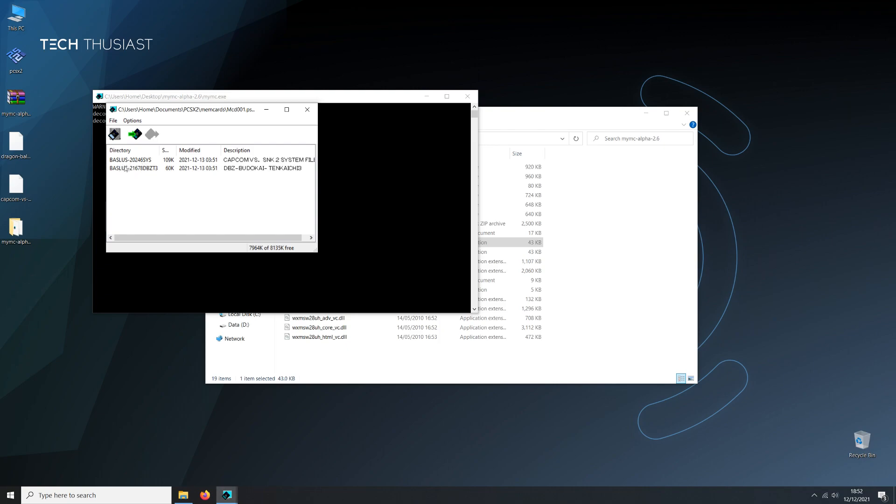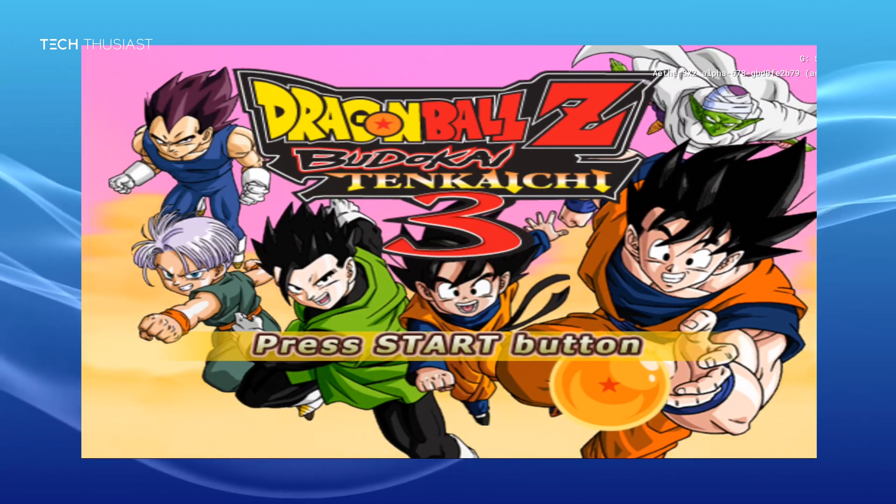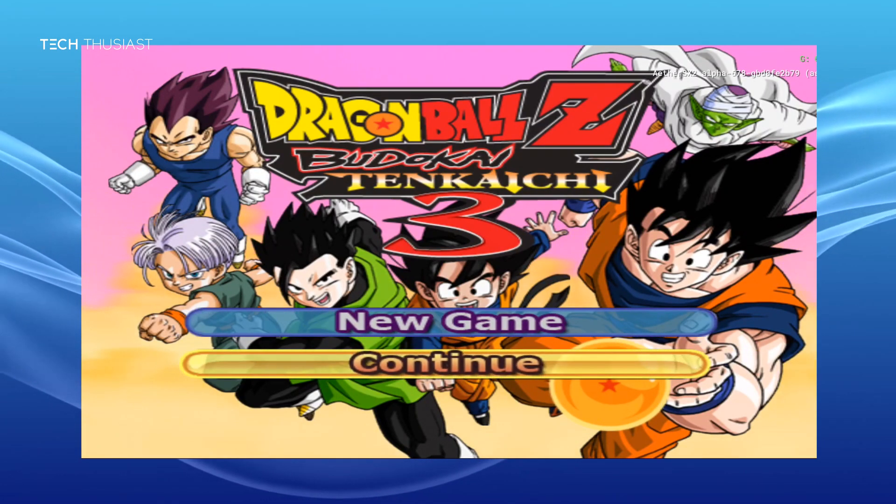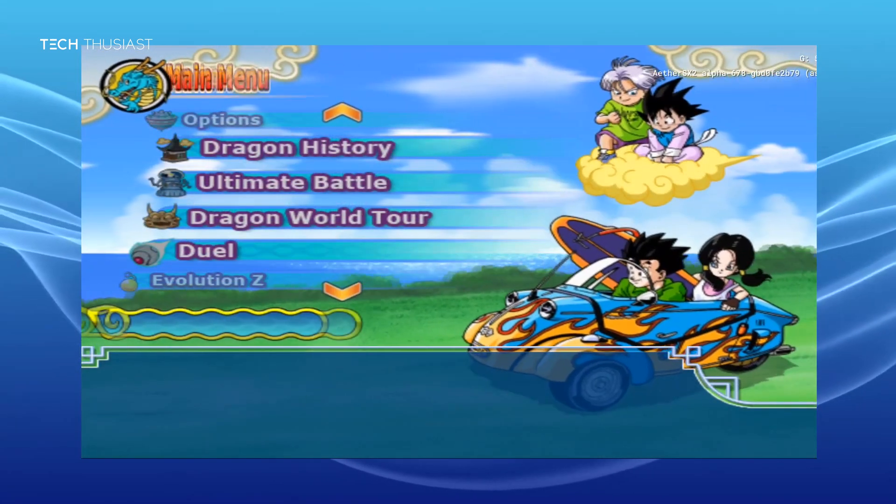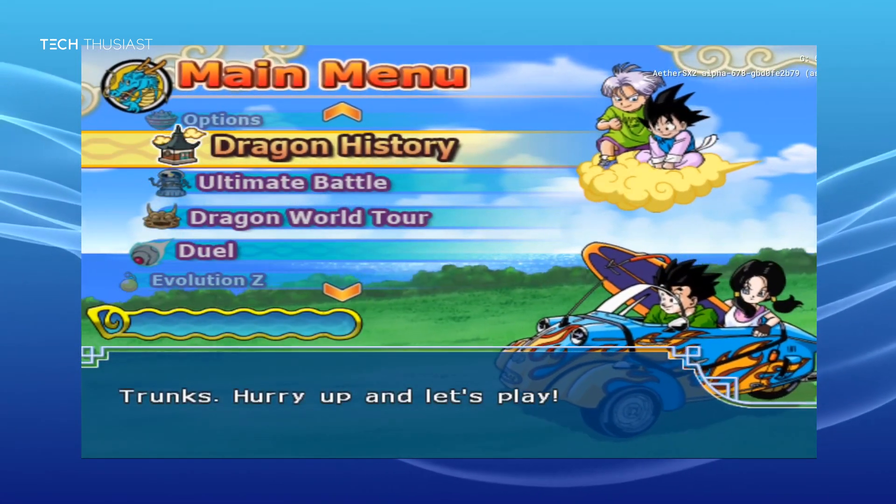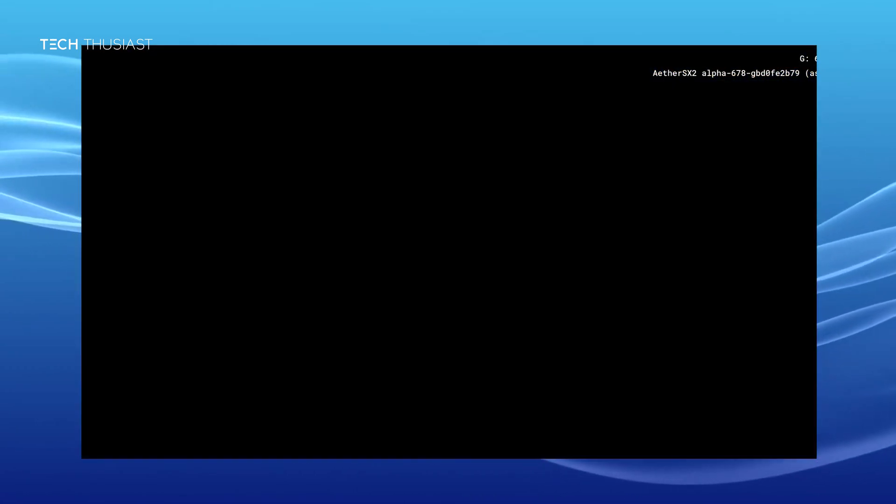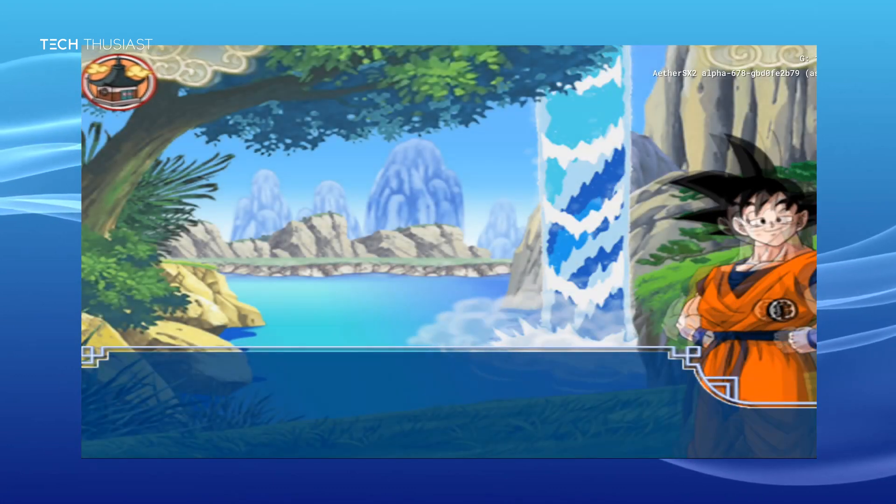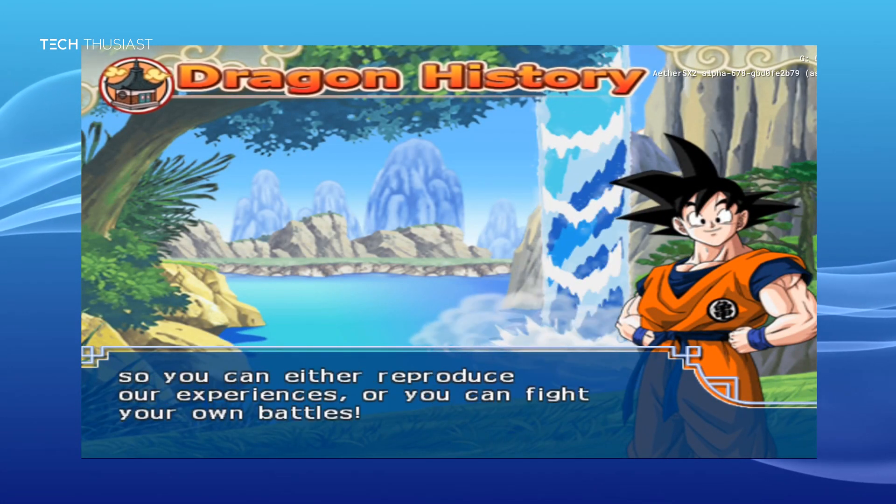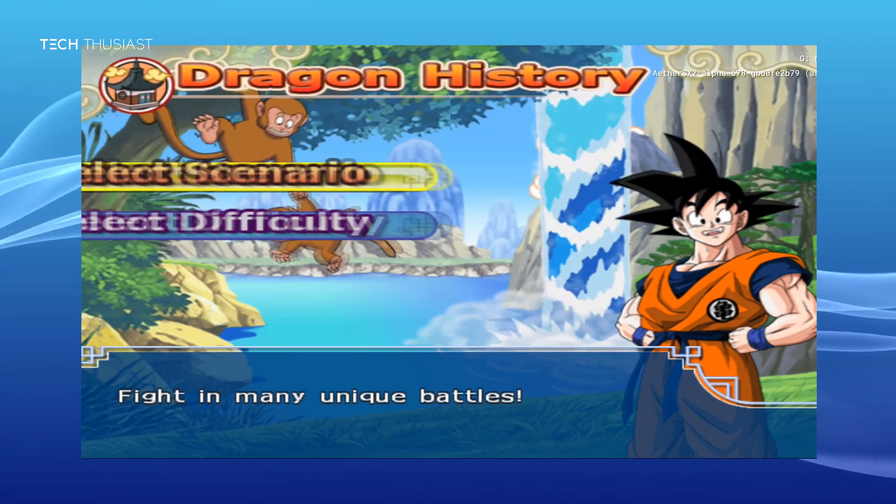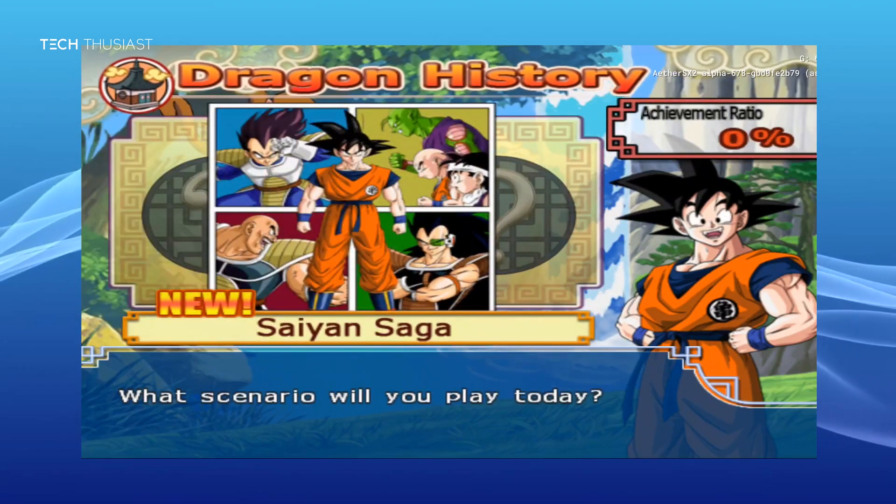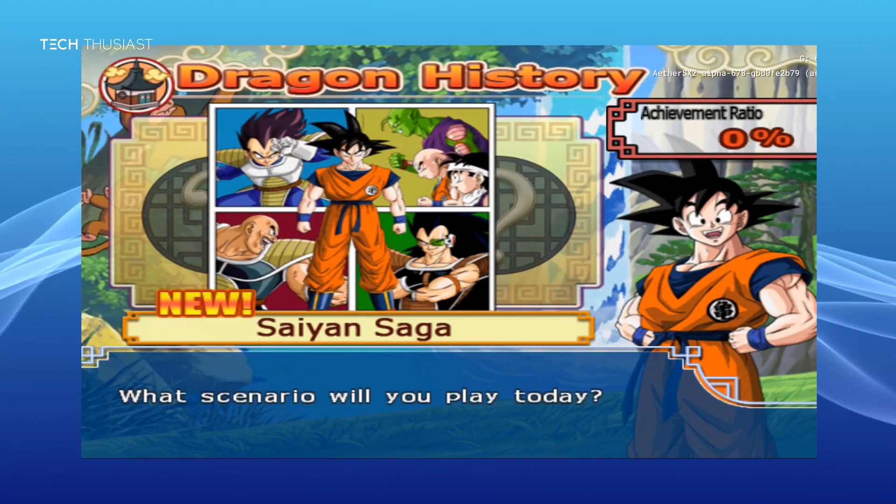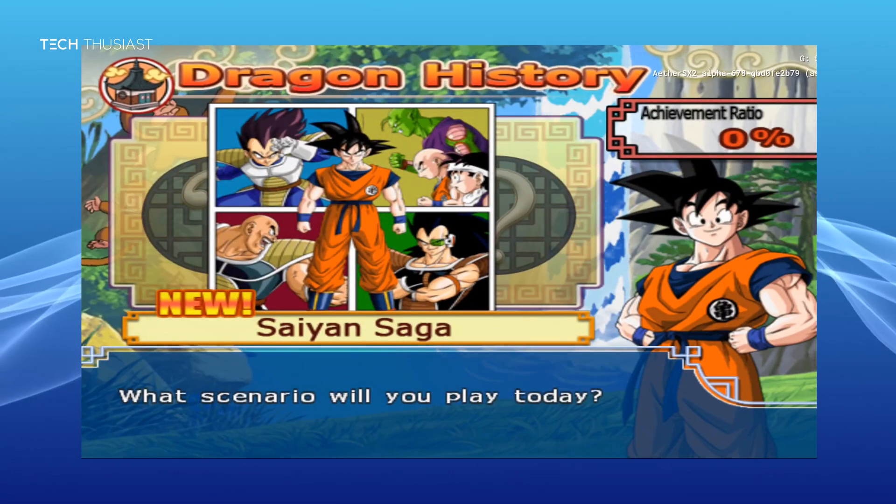Now you can also use this on PCSX2 straight away. Now to use this on EtherSX2 you will have to transfer the save file to your phone. Now before we import the save file over, I'm just gonna boot up Dragon Ball Z Budokai Tenkaichi 3 so you can see the save progress. So I'm gonna head over to the story mode, the dragon history. And you can see that the Saiyan Saga is the only selectable saga here and on the achievement ratio it is 0%.